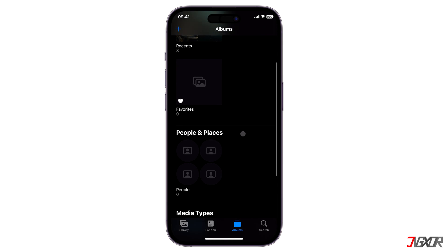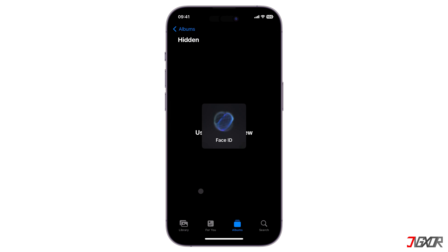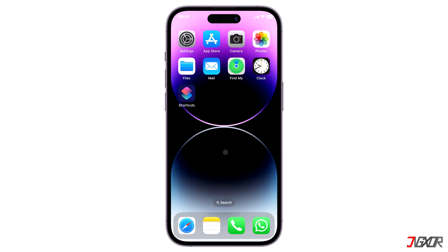As additional information, each hidden photo can be accessed separately within the Hidden Album under the Utility section. Note that this album is locked by default and can only be accessed with your Face ID or device passcode, ensuring that all hidden photos remain exclusively for your eyes only.